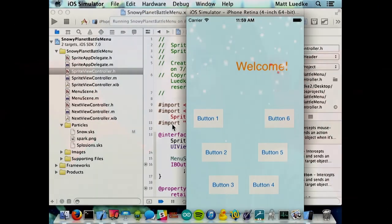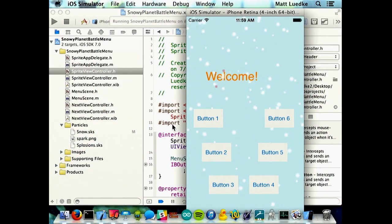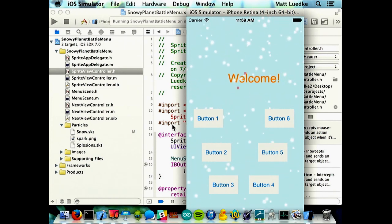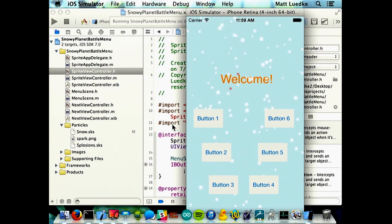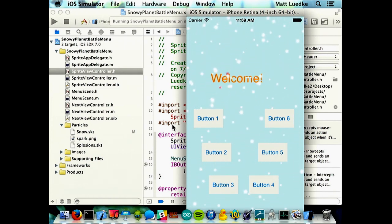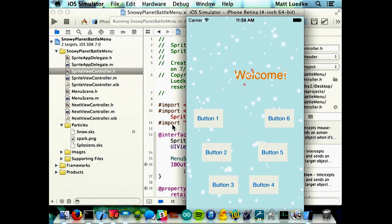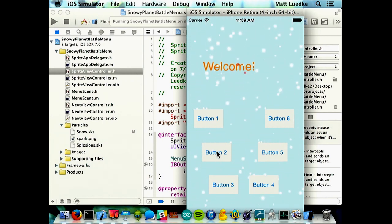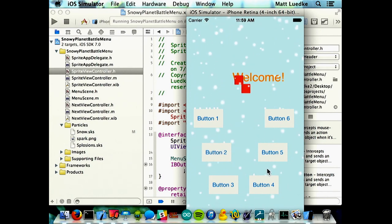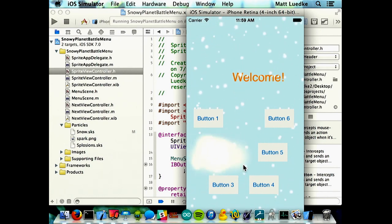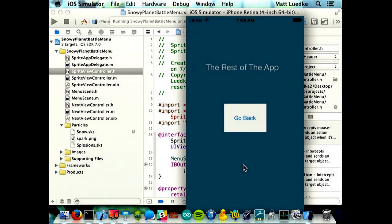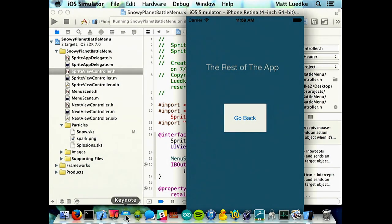So I fixed that — the real problem was calculating physics for all those snow objects. I just made fewer of them. It still remains that you can choose an option and the lasers shoot it and move on. It works well now — it's a menu for some hypothetical app.